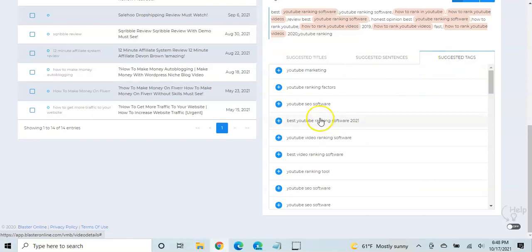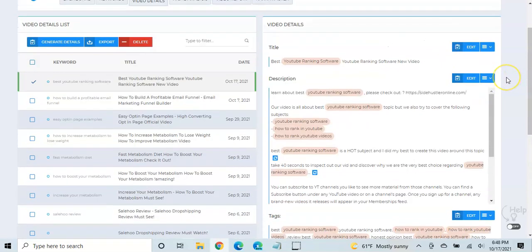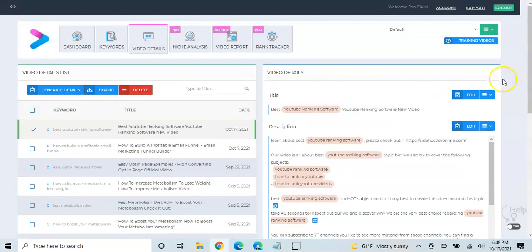Same thing with tags. You can add any of those if you want to. And so it really does a great job of coming up with nice SEO optimized video titles, descriptions, and tags that are then very easy to just add to your video when you upload it.